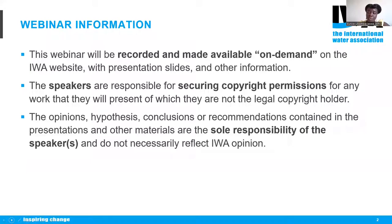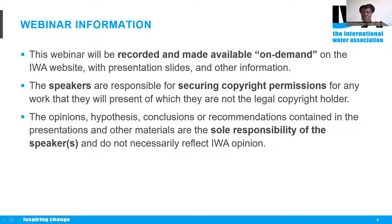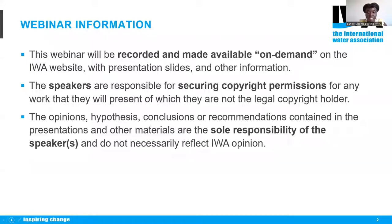Today's webinar will be recorded and made available on demand. It will also be on the IWA website with presentation slides and other associated information. The speakers are responsible for securing copyright permissions for any work they share, and they will not have any legal copyright holdership with IWA. The opinions, hypotheses, conclusions, and recommendations given are solely the responsibility of the speakers and not IWA.